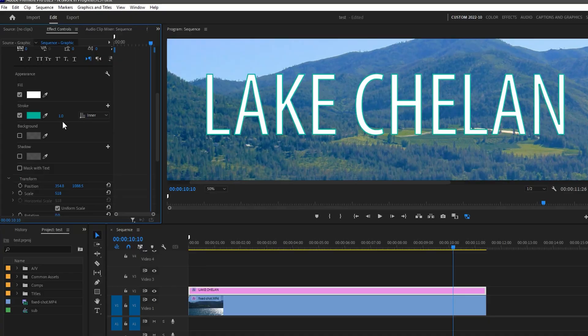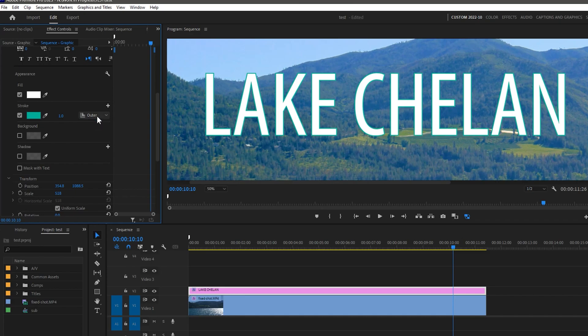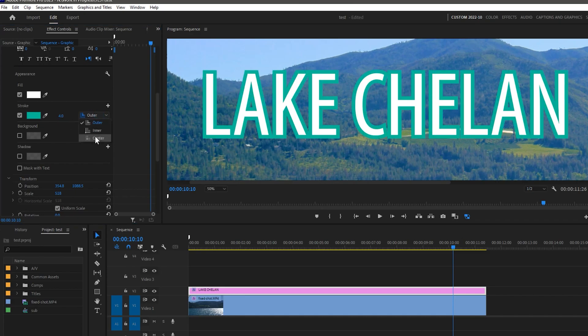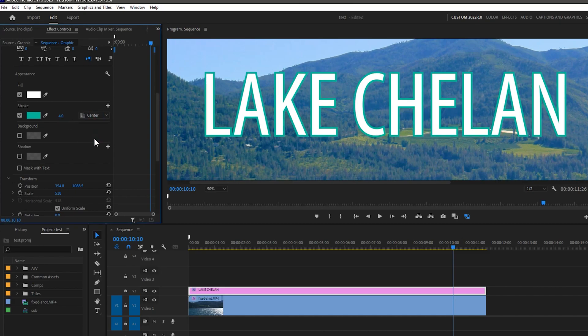First, let's get a few of the smaller features out of the way. You can now choose from outer, inner, or centered strokes for text and graphics, which opens the doors to a lot more creativity in your compositions.